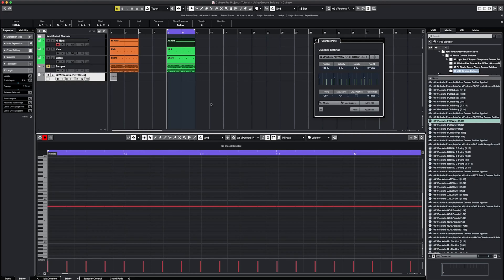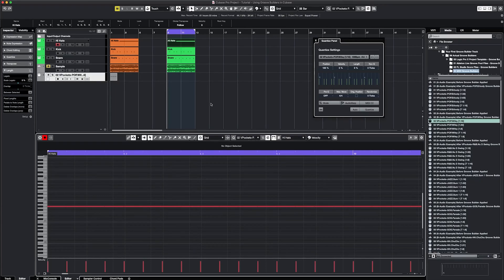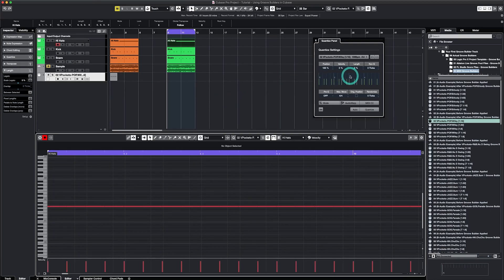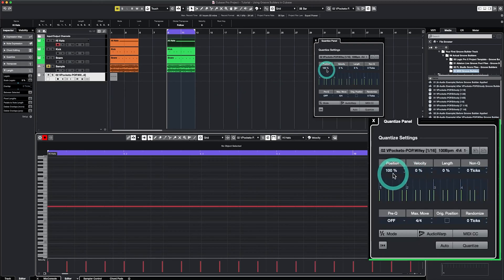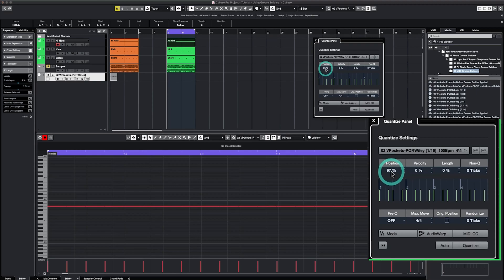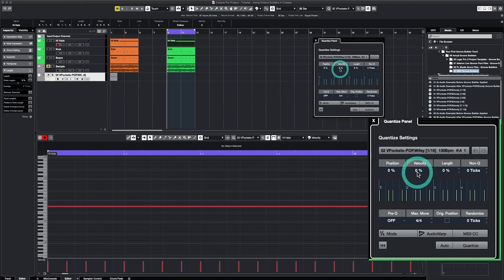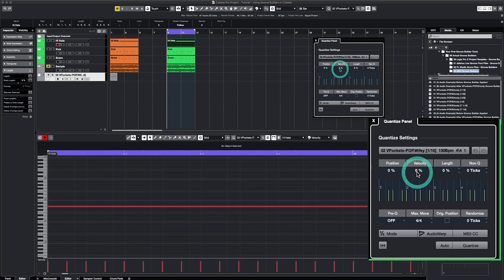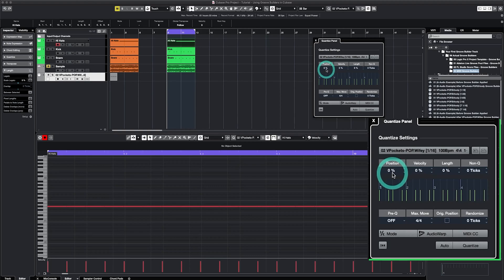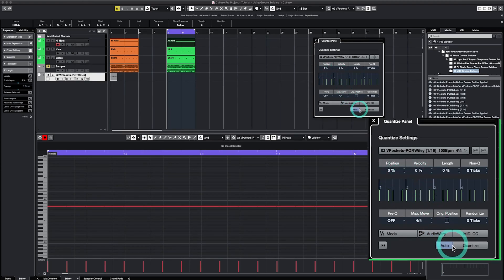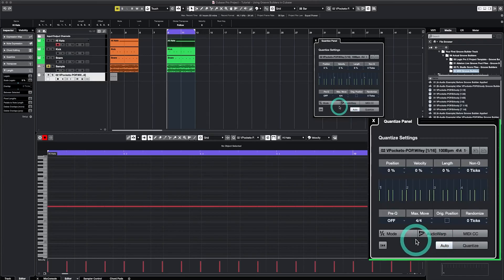When you apply seasoning to a dish, you start at zero and slowly add seasoning to taste. In other words, you don't dump all the seasoning in at once and then try to pare it back. Use the same seasoning approach when applying Groove Builders. In the Quantize panel, you're going to take the position down to zero and ensure that the velocities also add zero as well. Then you're going to slowly blend each of these up to an amount that sounds good to you.